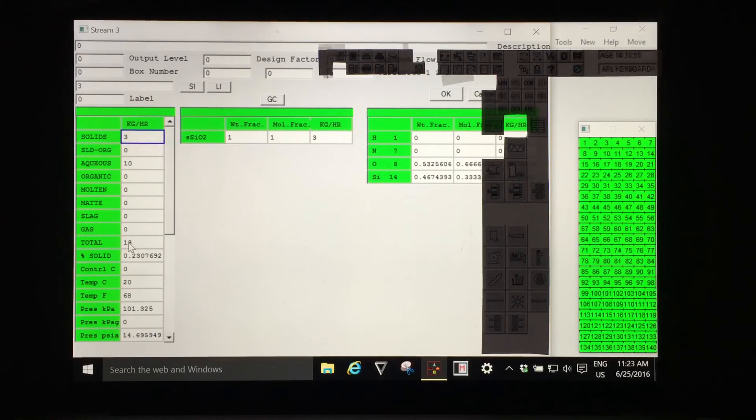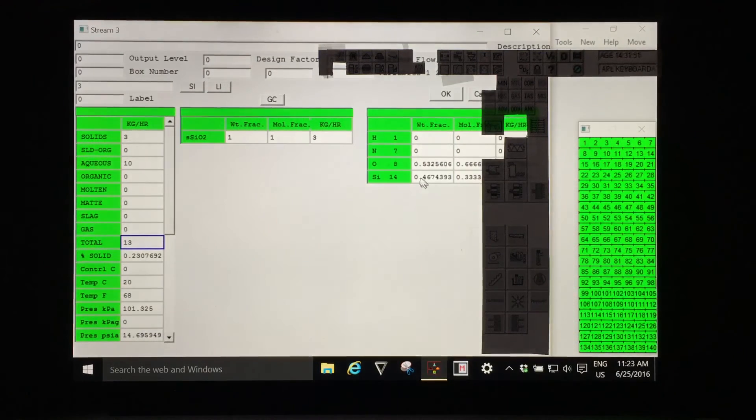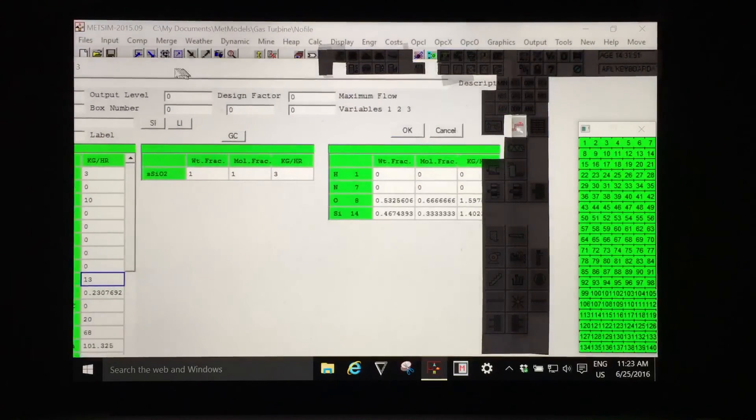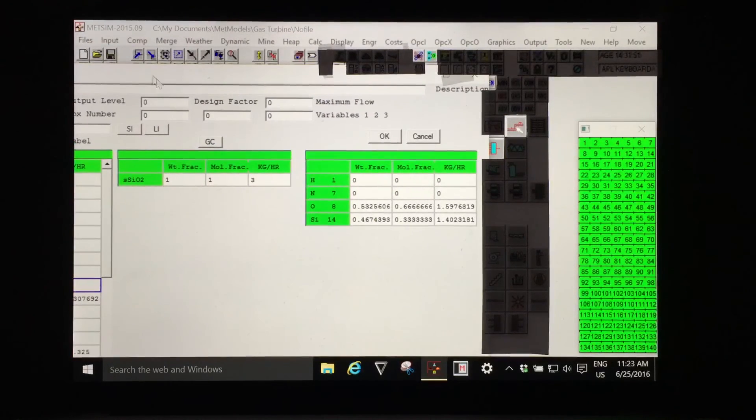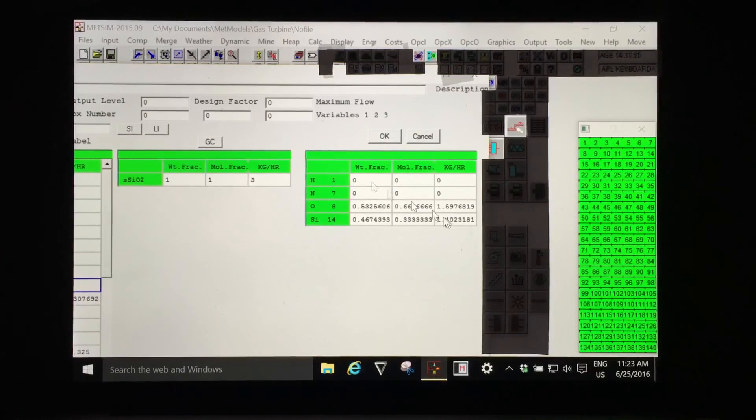If we click on the total of the phases, the average of the total of the phases for the stream, we will see the elemental composition for the stream. And we see that as weight fractions, mole fractions and mass flow units.